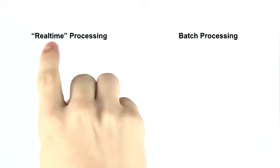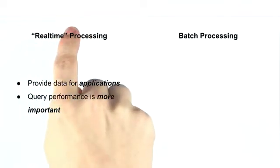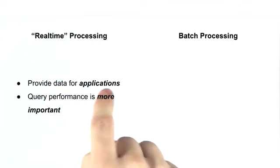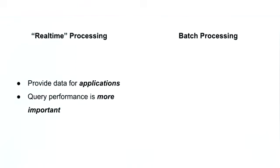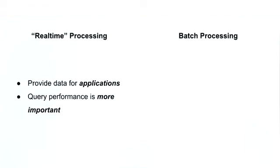Real-time is in quotes here because you can never have truly real-time processing. There will always be some kind of delay between when a query is executed and when that query responds. Real-time processing is so that we can provide data to applications. This means that performance is more important. A user is going to perform some kind of action, the action is going to trigger an aggregation query, and then the results of that query need to be provided back to the user in a reasonable amount of time.